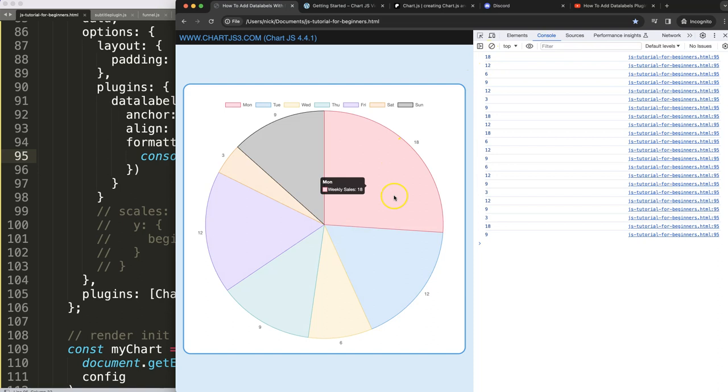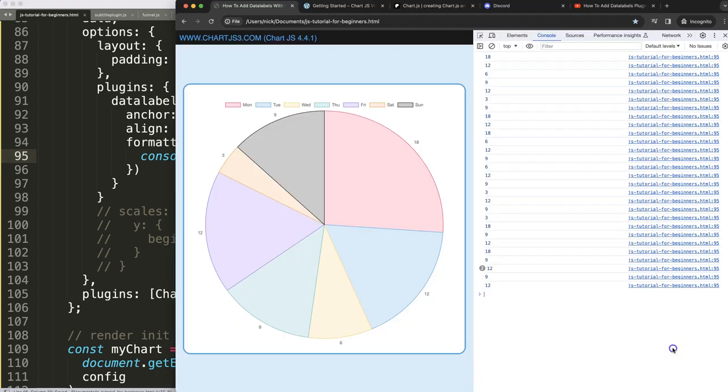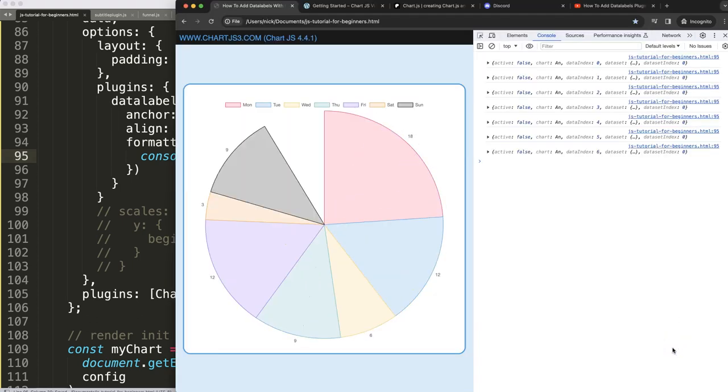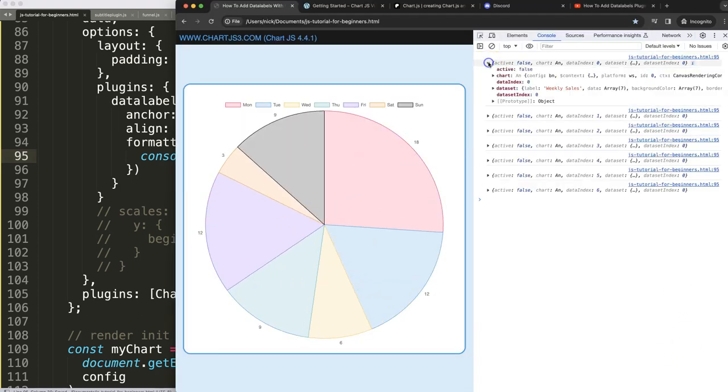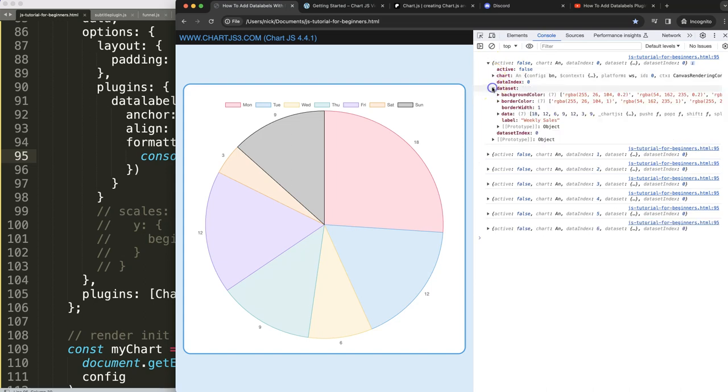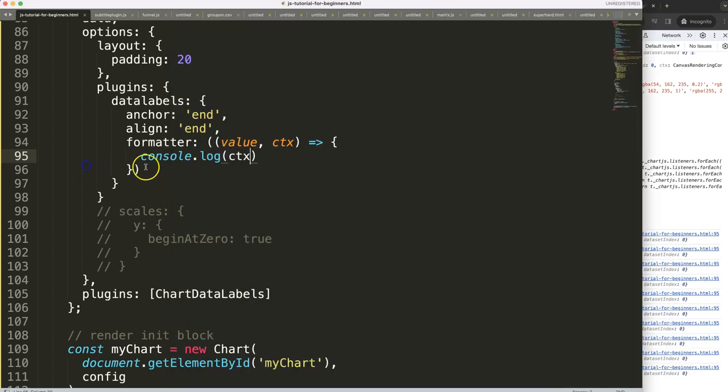Now what I need is the ctx, how can I get the data from the datasets all in total. To do this you can see here we can go here into the dataset and then specifically the data values. So this array we need to sum it, so let's start to do that right now.